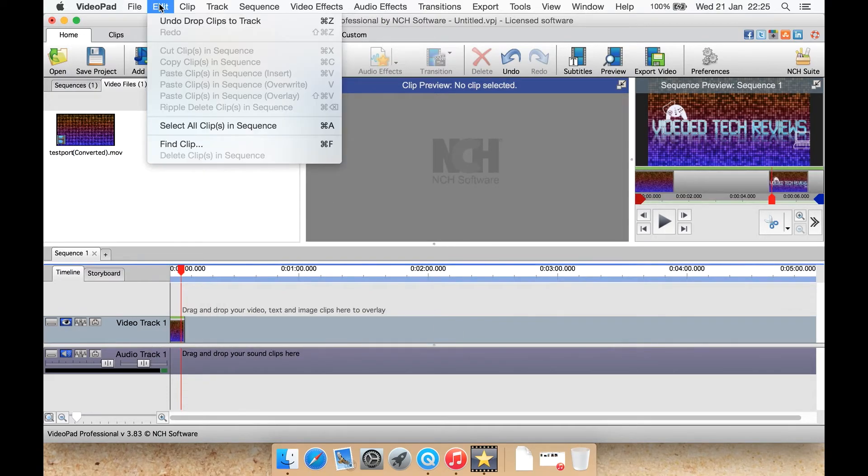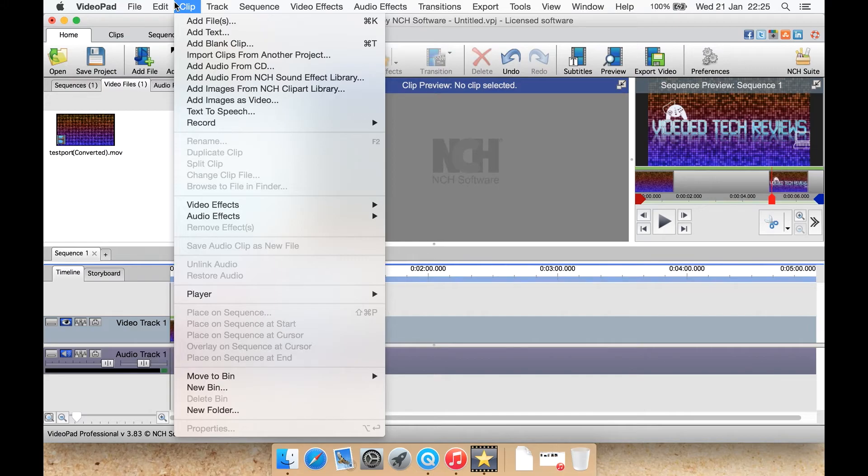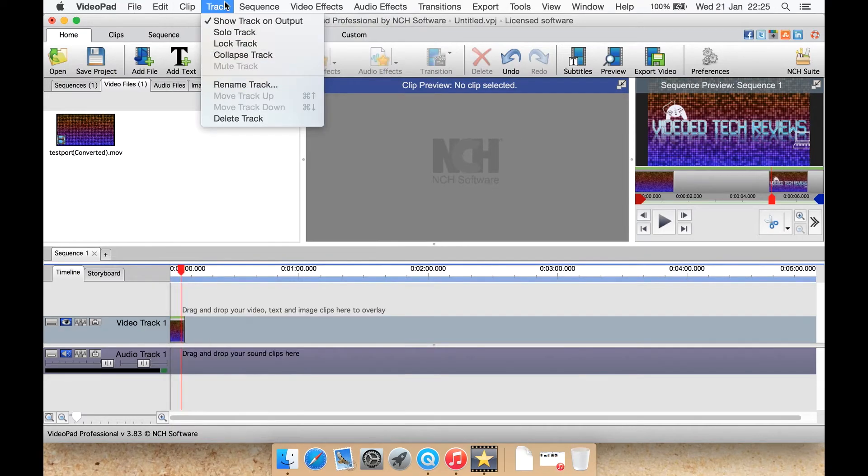Edit is pretty self-explanatory. Clips is to get to things like add file, add text, add a blank clip, import from CD, sound effects library, clip art library, images as video, text to speech, your effects, move bin, new bin, new folder. A lot of the options that are on the interface just down under the clip.